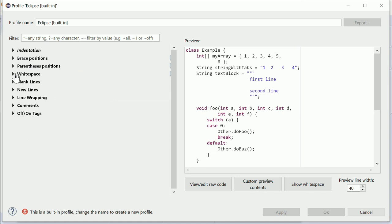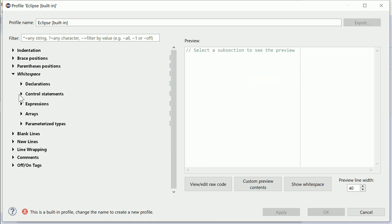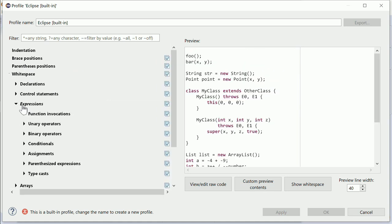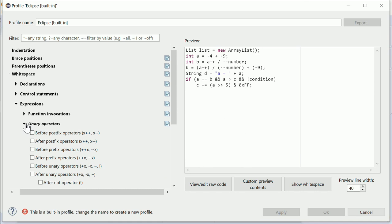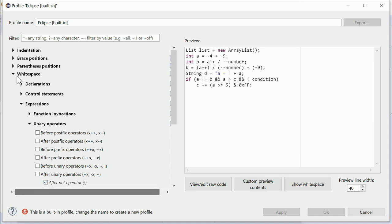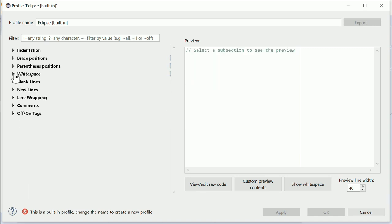In White Space, in White Space Expressions, Unary Operators, it can be controlled whether a space should be added after the Not operator, independently from other Unary Operators.